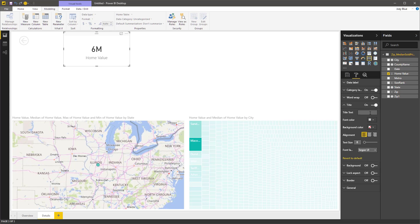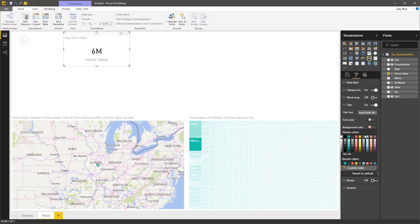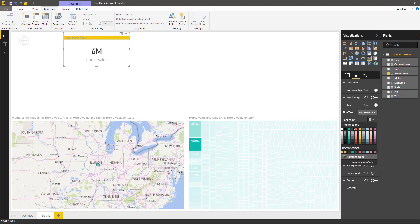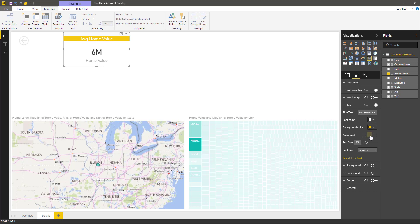So let's give it a title, turn that on, call it average home value. I'm going to give it a little background color, change this to white, make it a little bigger, center it, and turn off the category label.